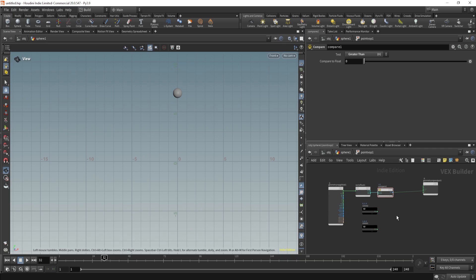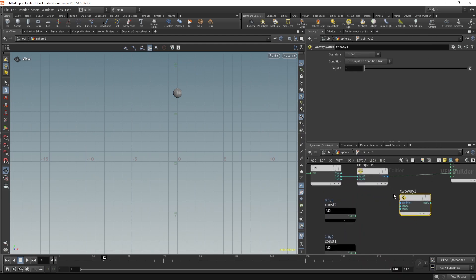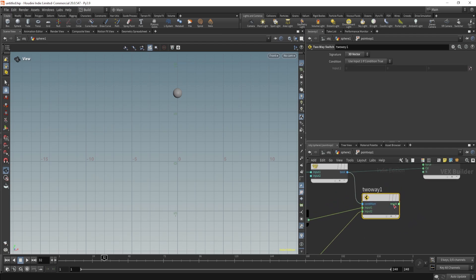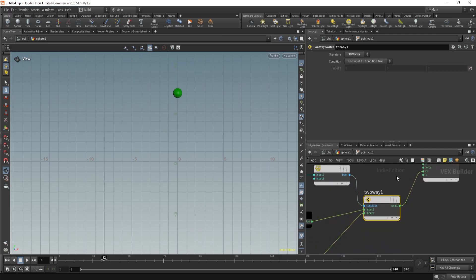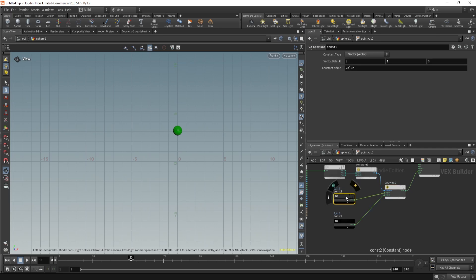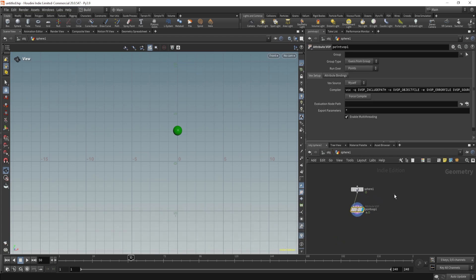Now I don't want just white and black — I want to utilize these values, so I can use the Two-Way Switch node. The condition input takes our compare result, Input One is the first color, and Input Two is the second. The concept is clear: if the condition is true this will happen, if the condition is false then this will happen. Greater Than means it's true.